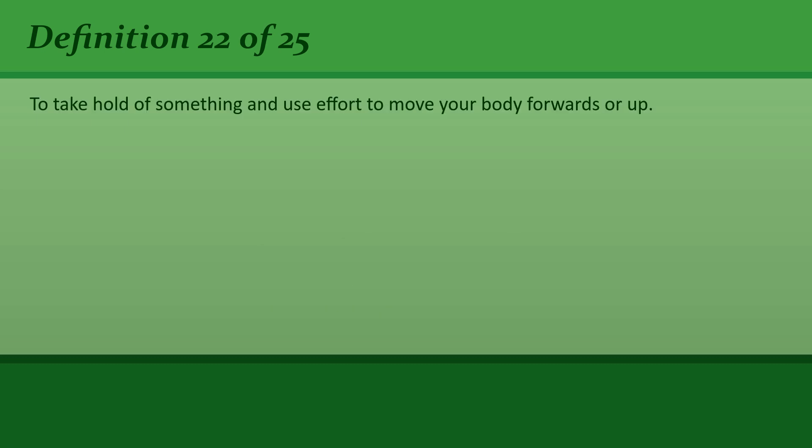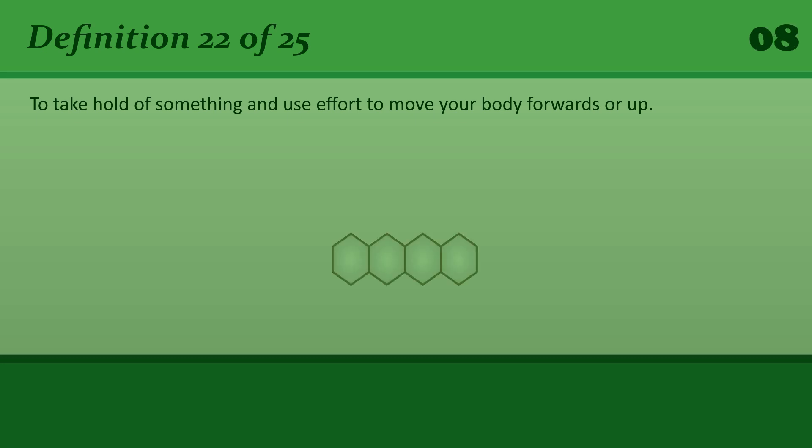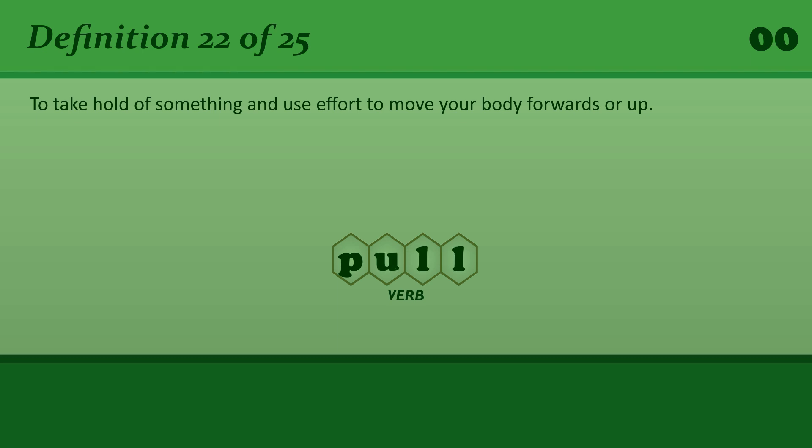To take hold of something and use effort to move your body forwards or up. Pull. She pulled herself up the stairs, holding onto the rail.